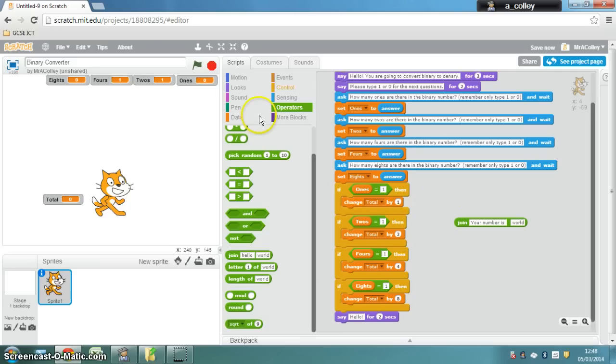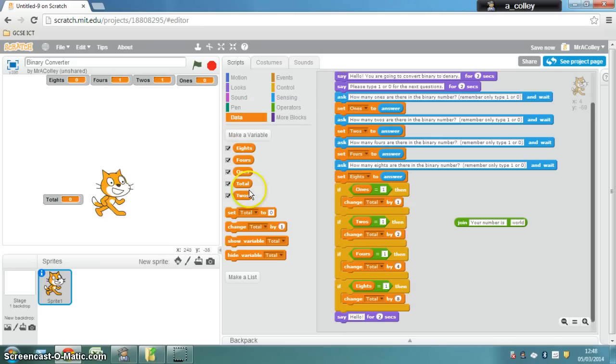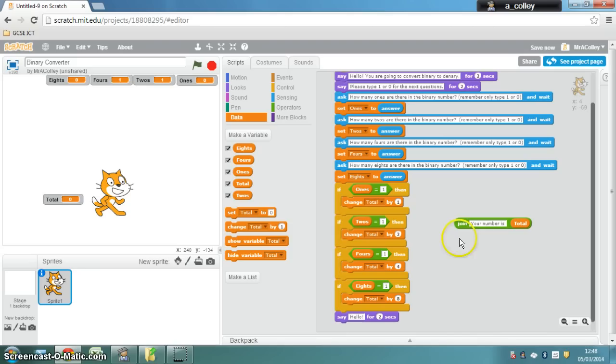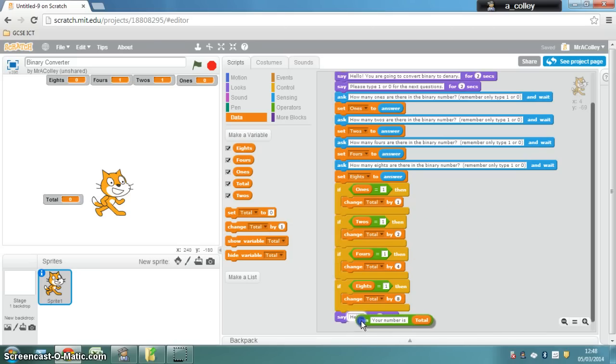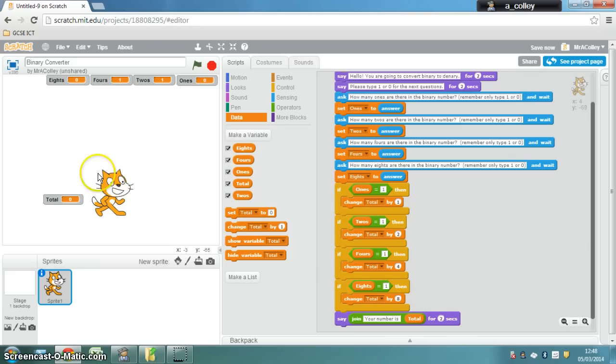And then in data, I'm going to drop in that total value. So "your number is," and then it'll tell you what the total is, or the cat will tell you what the total is at the end.